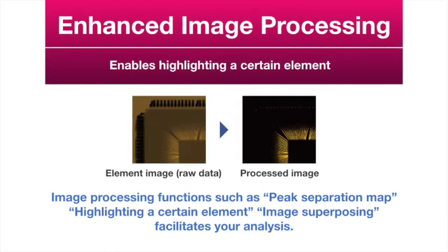Image processing functions such as peak separation map, highlighting certain elements, and image superposing facilitate your analysis.